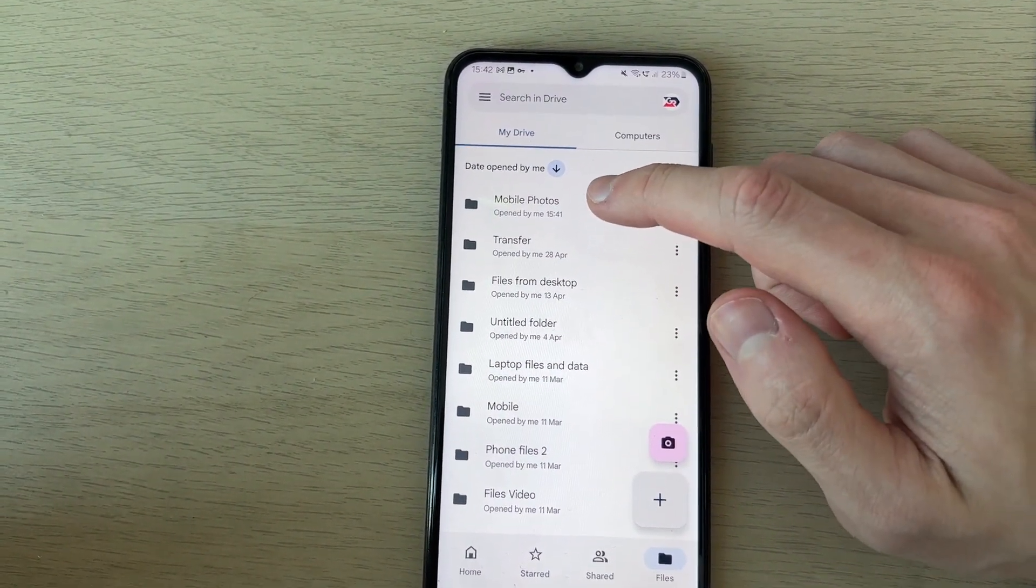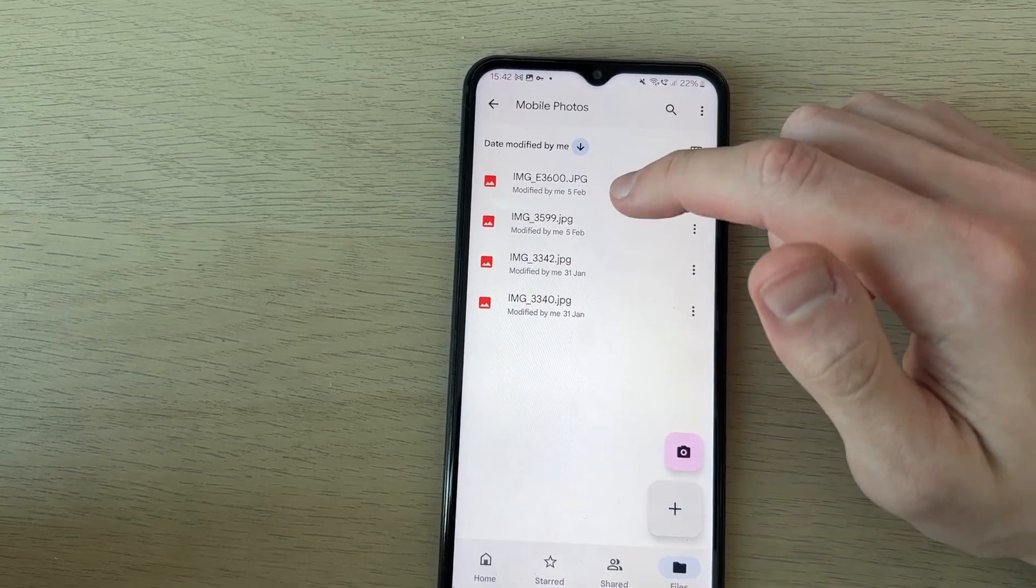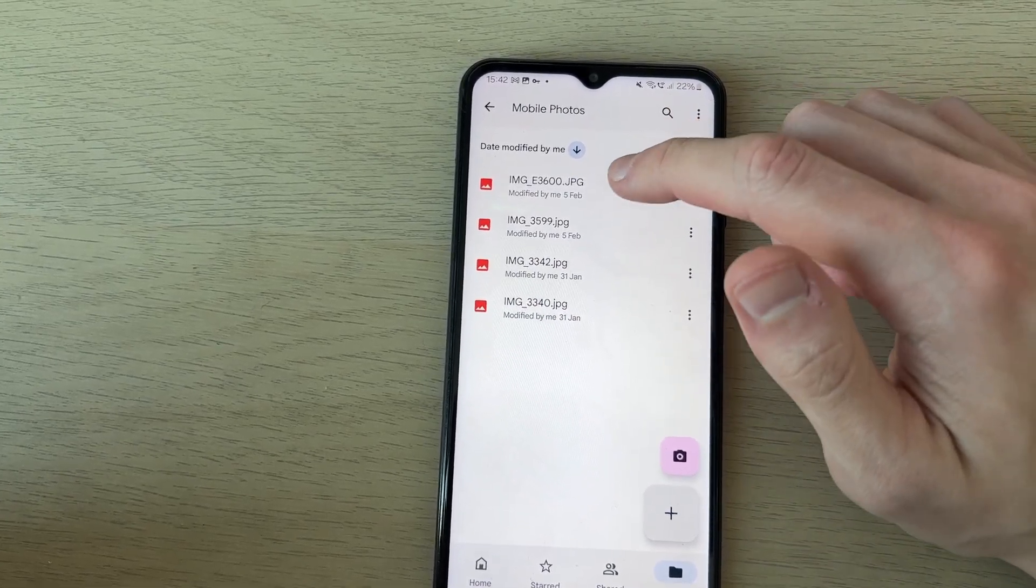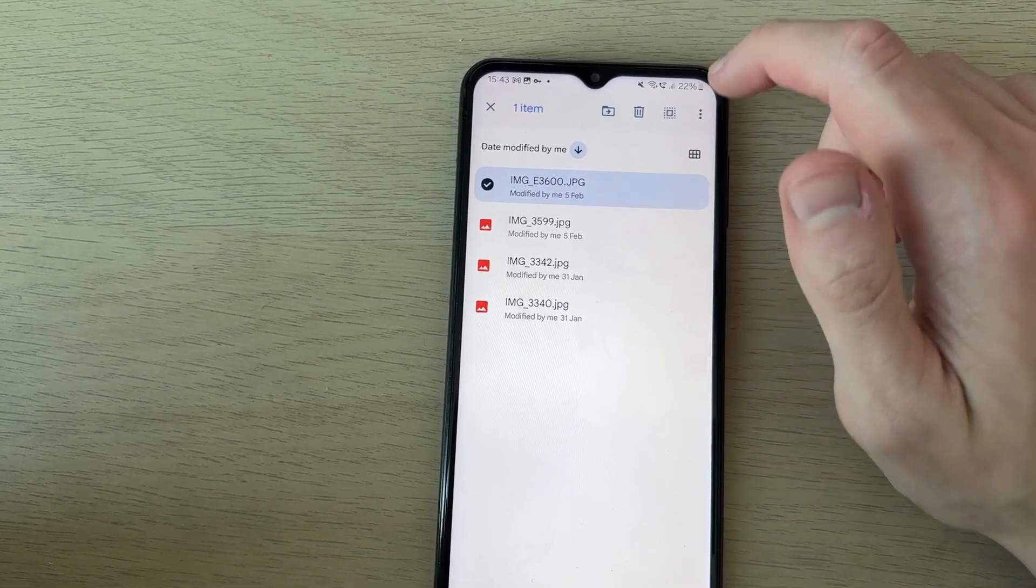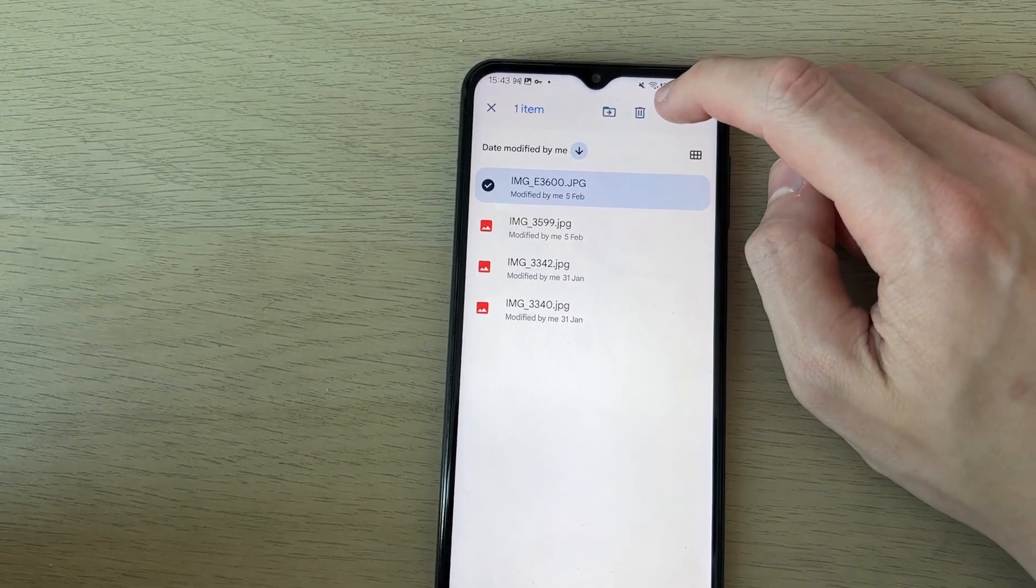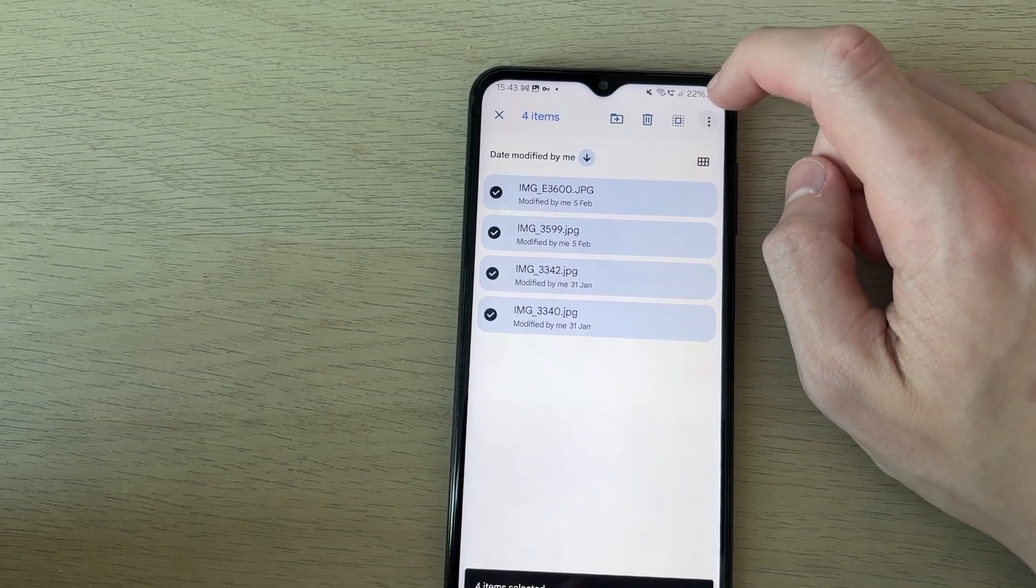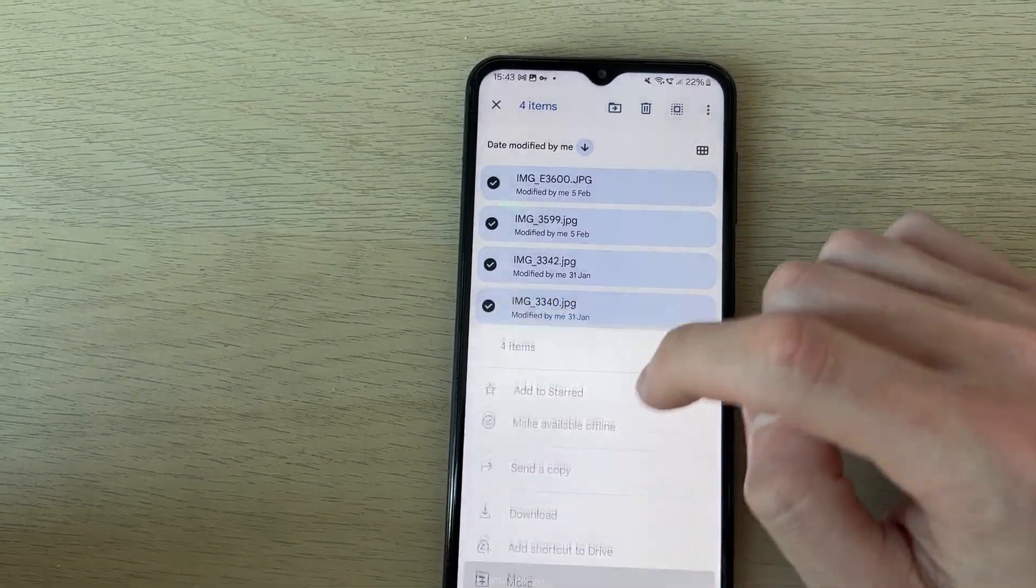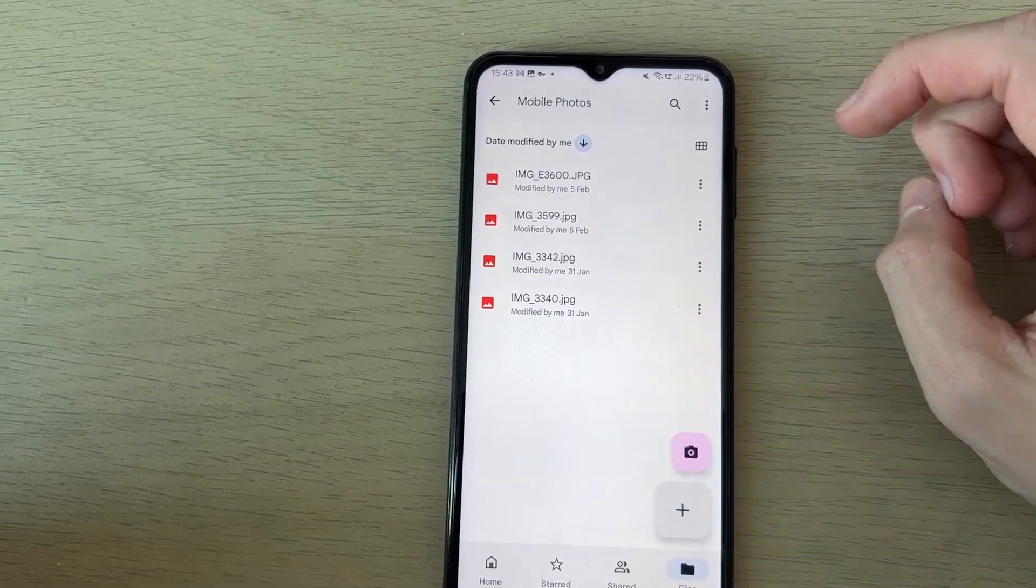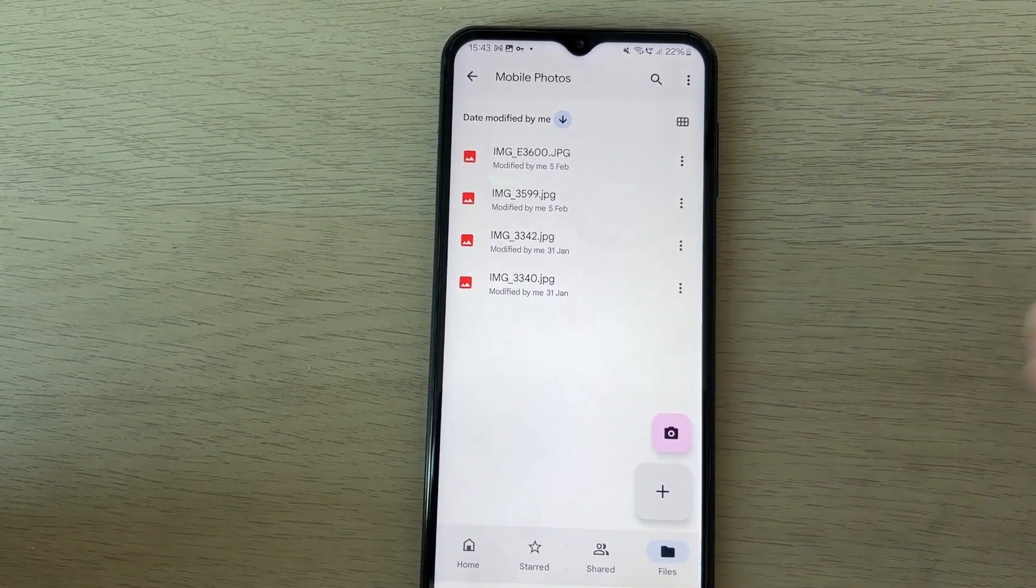Now we can find the folder. I found it in my files at the top here. Here are the photos. Tap and hold one of them, then press the Select All button in the top right. Press the three dots and go down and press Download. Now they're going to be downloaded to your phone and you've transferred them.